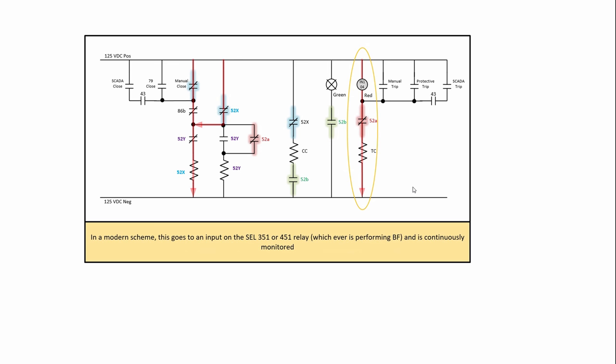So modern schemes will use an input to a relay. We usually have it on a 351 or a 451 where we're checking through the trip coil through that and it's continuously monitored. So it'll alarm even if you're not there.